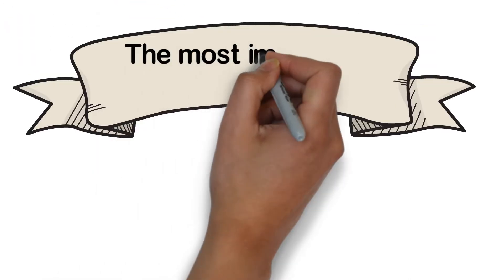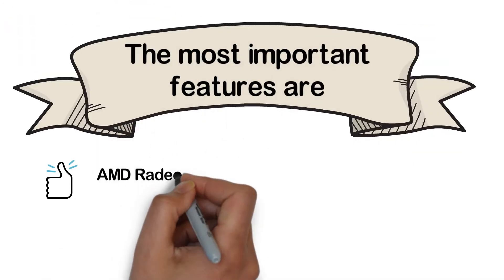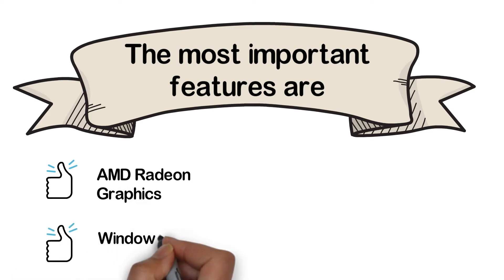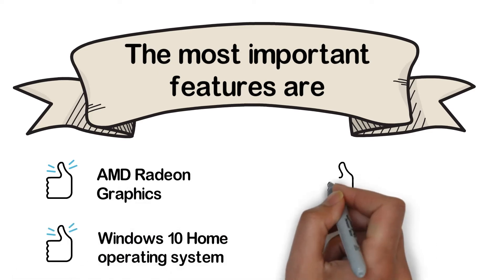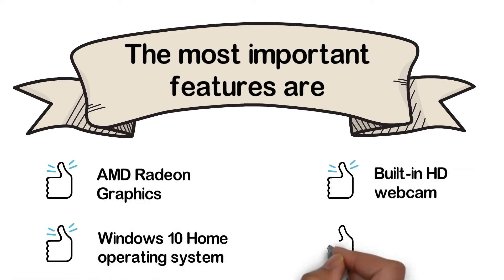The most important features are AMD Radeon graphics, Windows 10 Home operating system, built-in HD webcam, and smart appearance.